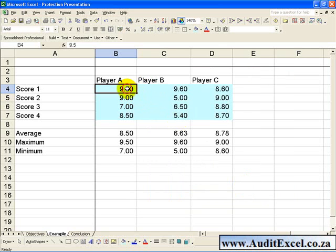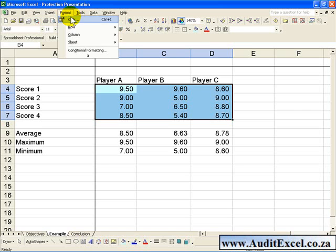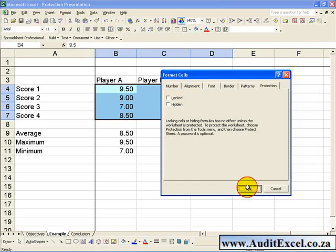And similarly you do it with the entire section, so we go to Format, Cells, Protection, and you switch that off, and you say OK.